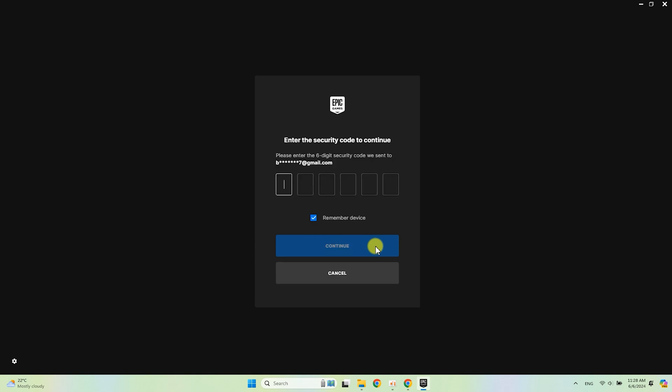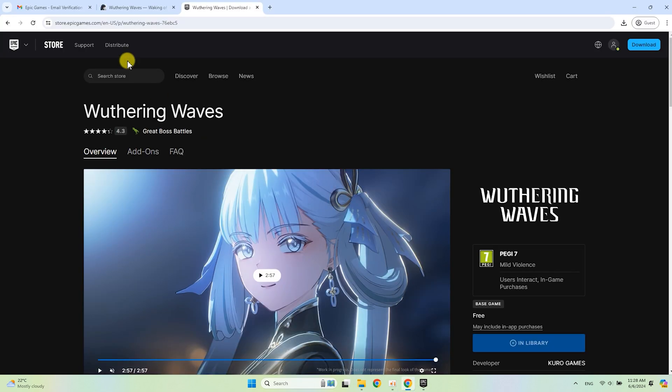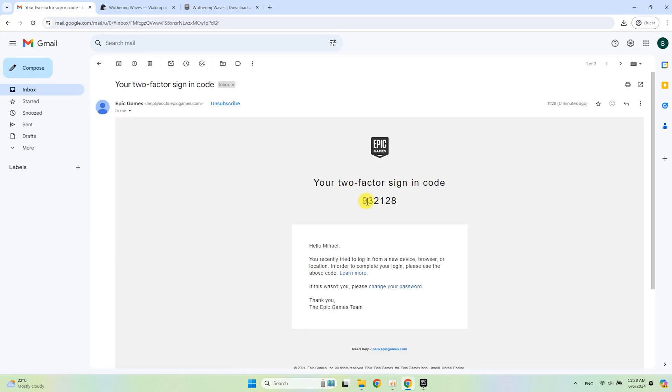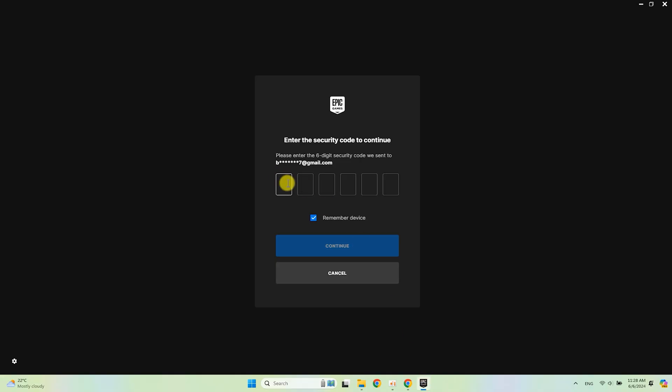Return to your email box again. Open the new letter from Epic Games. Copy the code and paste it into the form. Check to remember me and click Continue.